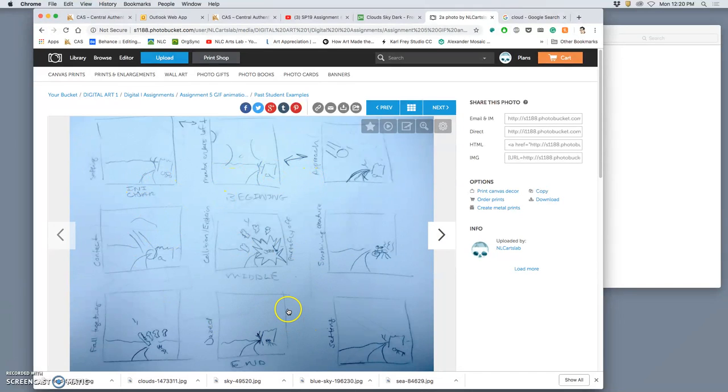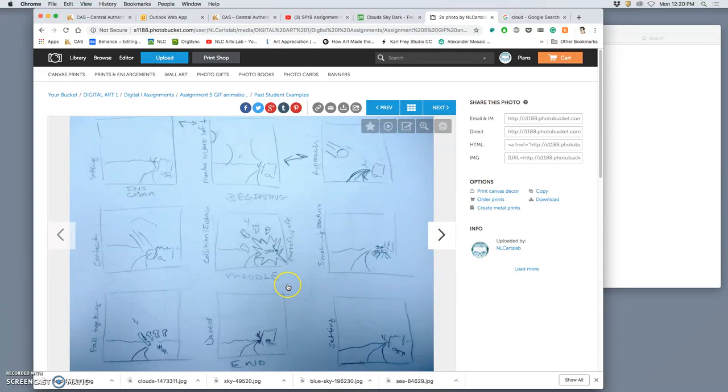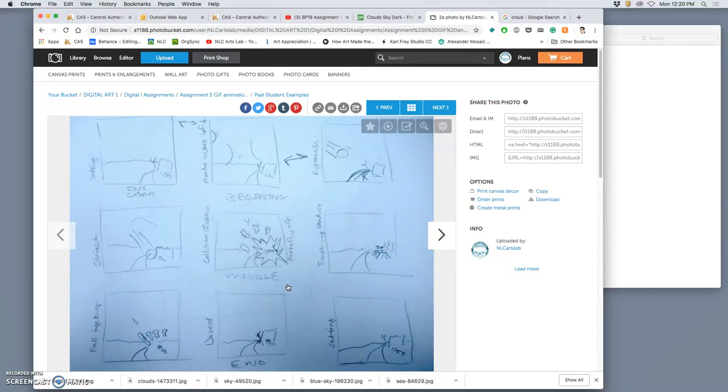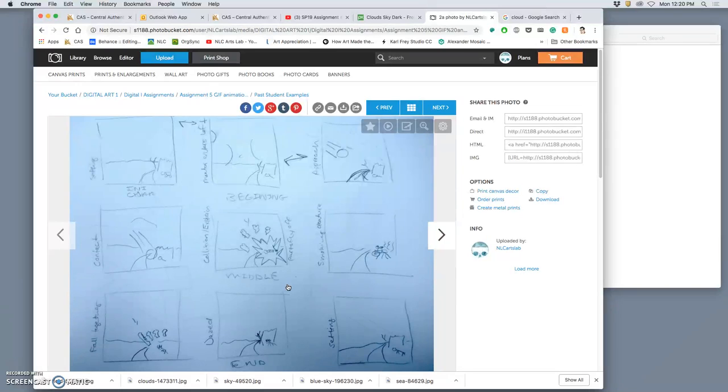The requirements of your story are that it includes something that you've composited already in the class. That can be your cartoon jumble, your shape exercise, your landscape, your creature, your cloud. It can include one of those things, all of those things, any combination of those things, as long as it includes one thing you've already designed and composited in this class. You can also add extra things.